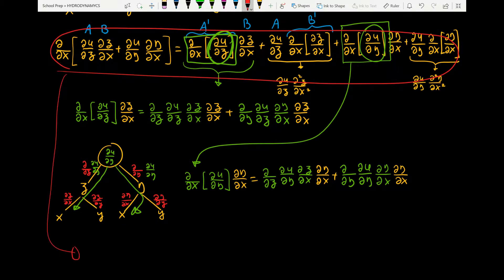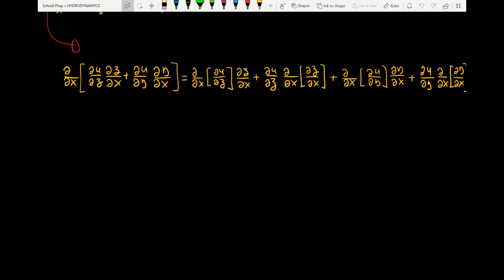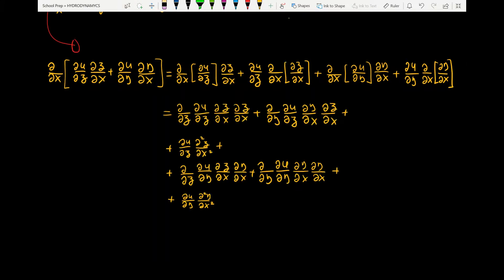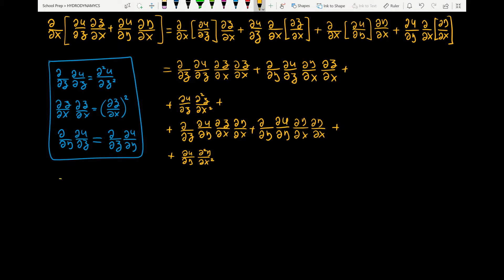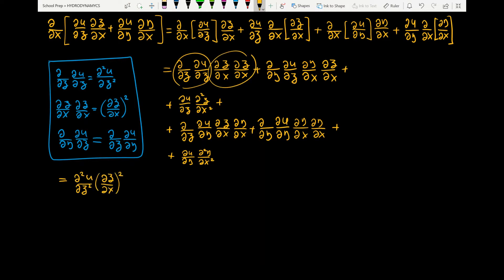I'm going to move this whole expression down and plug in all of the terms that we have just expanded. Before we go any further, recall that this expression becomes the second-order partial derivative, but this one is just the product of itself. Also, in this expression, the order of the denominator doesn't matter, so they are identical. Let's simplify. This becomes the second-order partial derivative, and this is just the product of itself. Over here, this becomes the second-order partial derivative with respect to eta and xi, and the rest is the same.